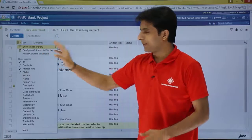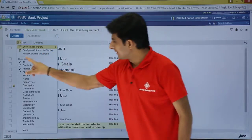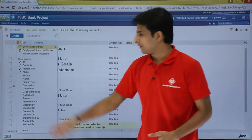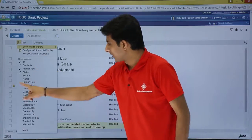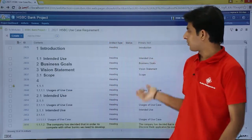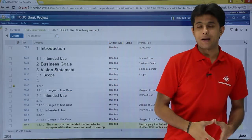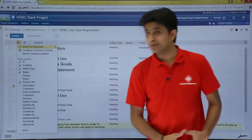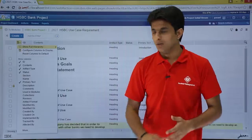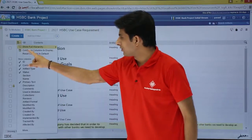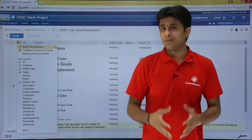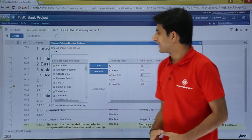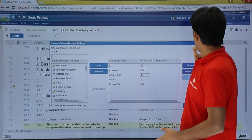That was the long method. But if you want a shortcut method — these are the attributes, or different columns you want to show. If I click on 'Primary Text,' I will get one more column — that is the primary text column. And the last option, if you see, there is a 'More' option. If I click on More, it will take me to 'Configure Columns to Display' — the same place as before — to change the column display settings.